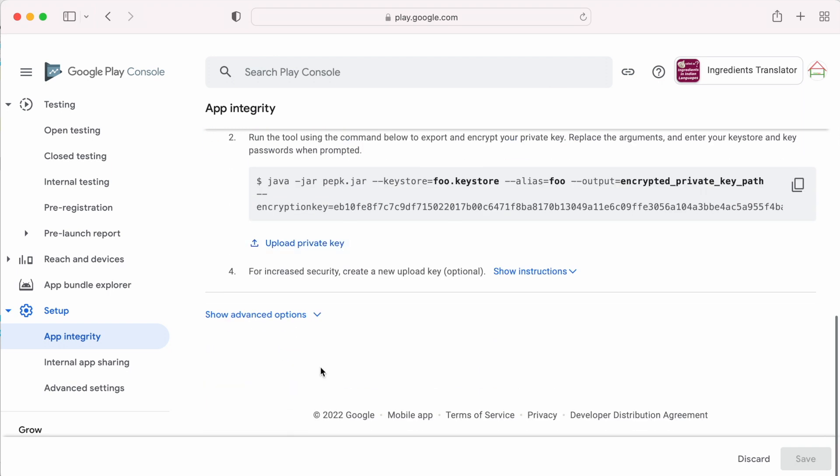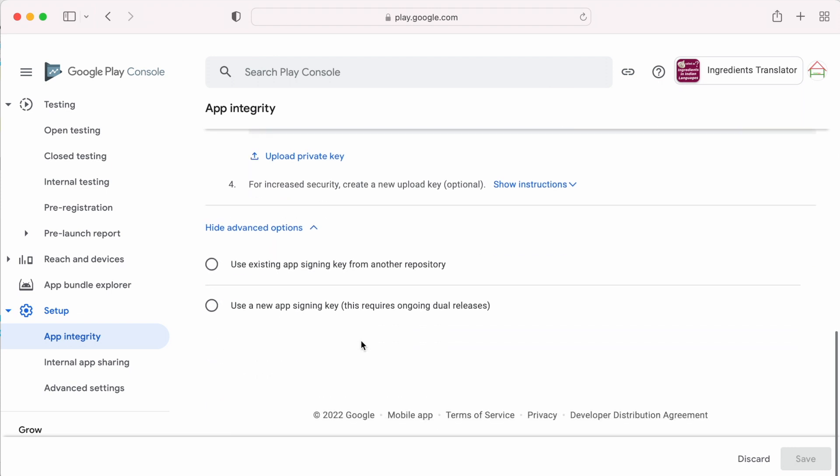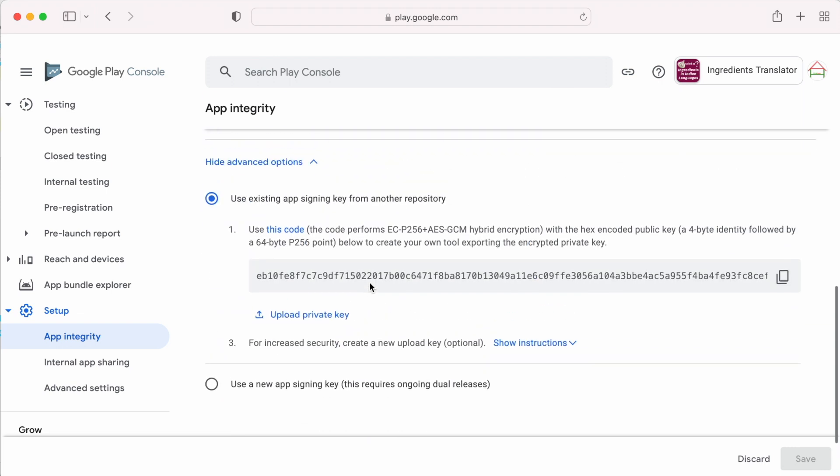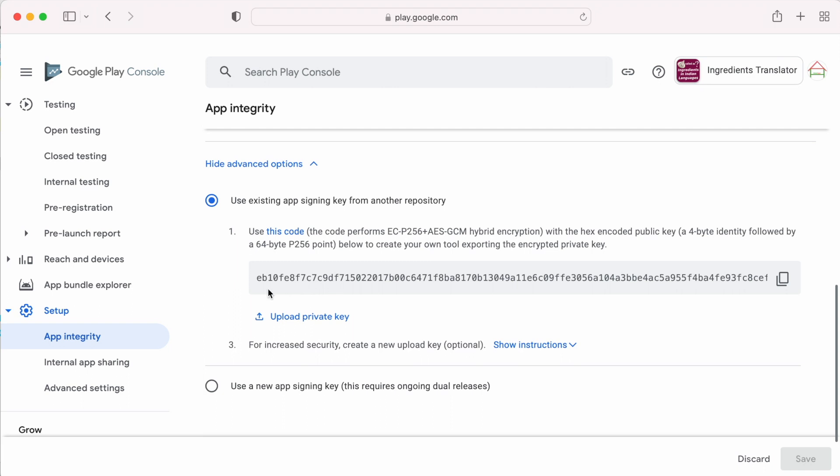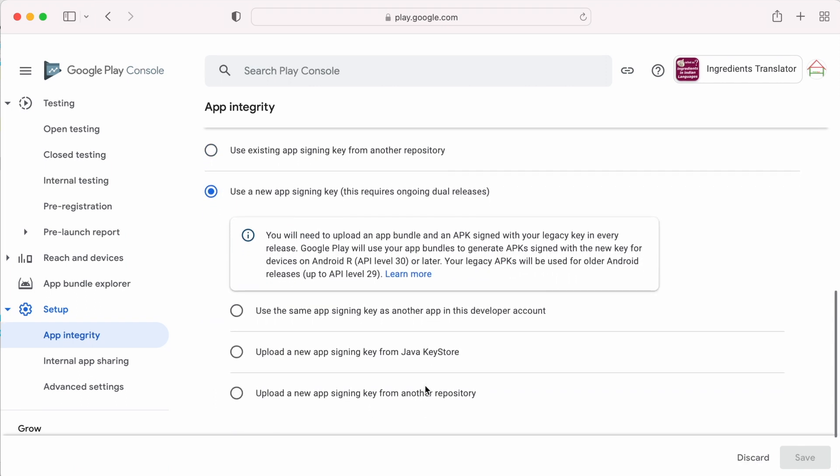And there are some more advanced options. Use existing app signing key from another repository. That means, if you are creating a different app signing key using your own tools, that key also you can upload it. But, this time you should be very careful to store this key more securely. Because if you lost this, you cannot update your apps in play store.